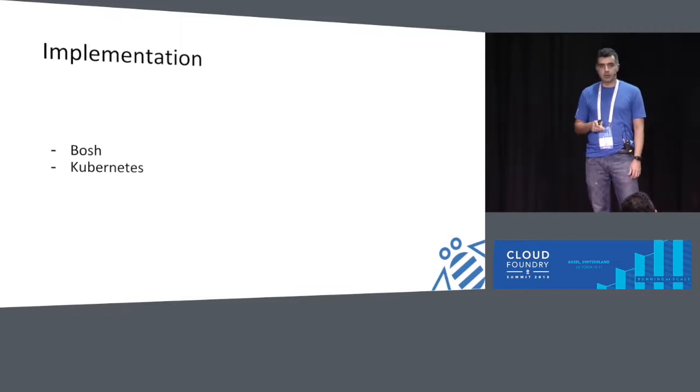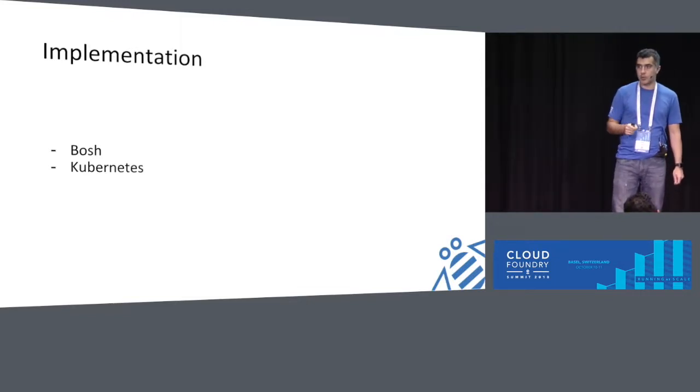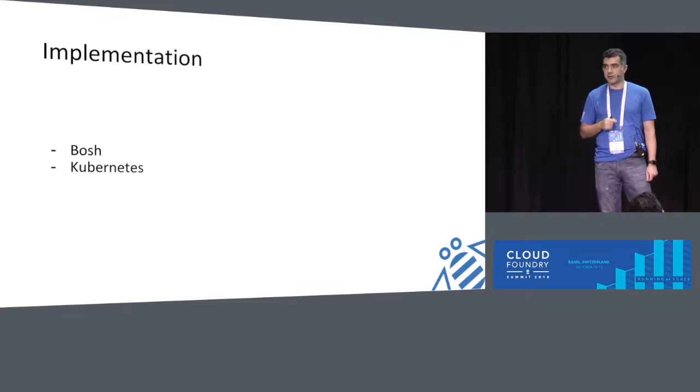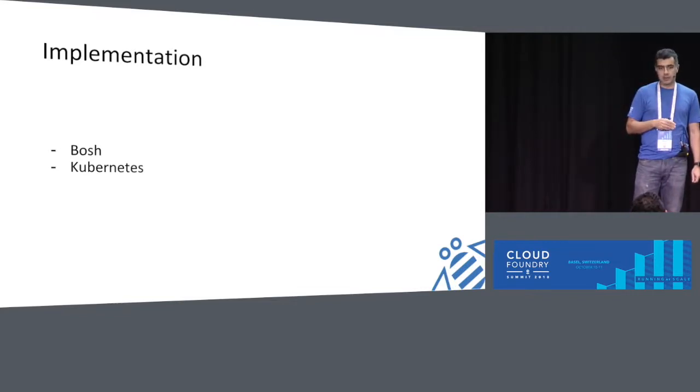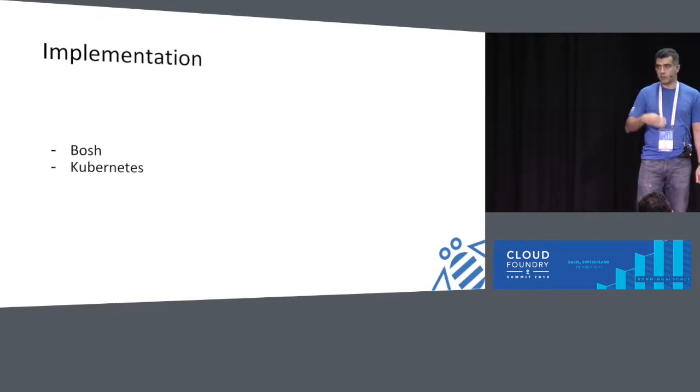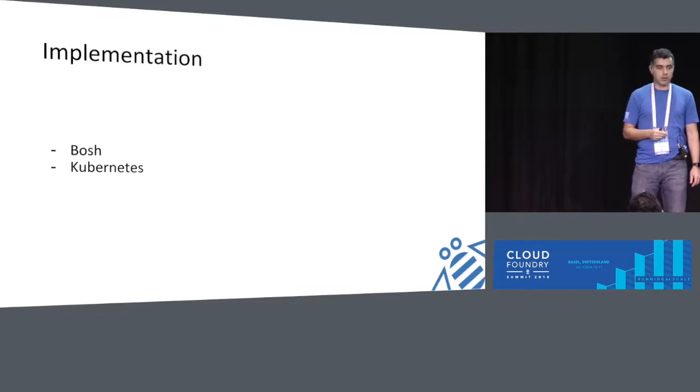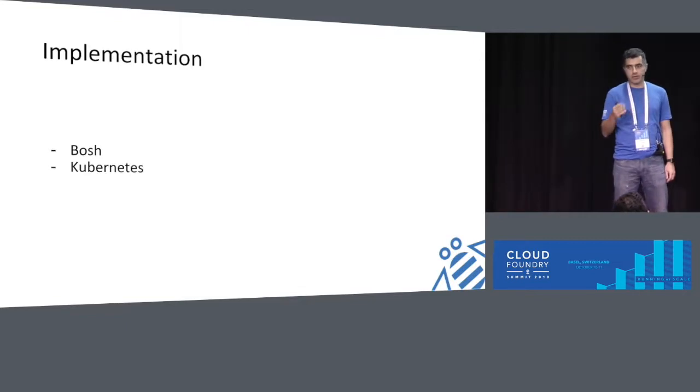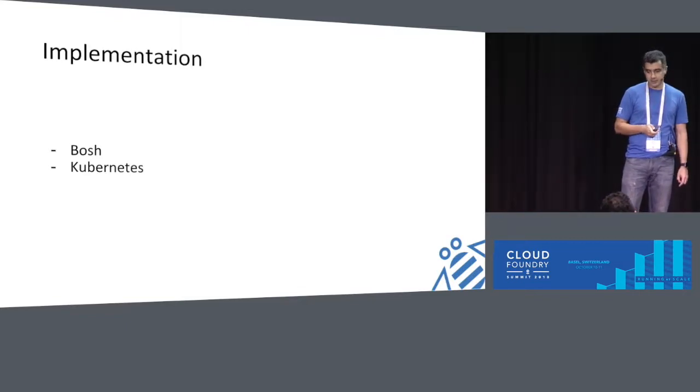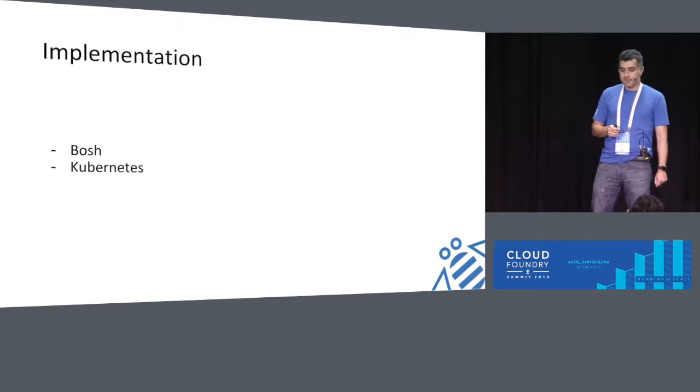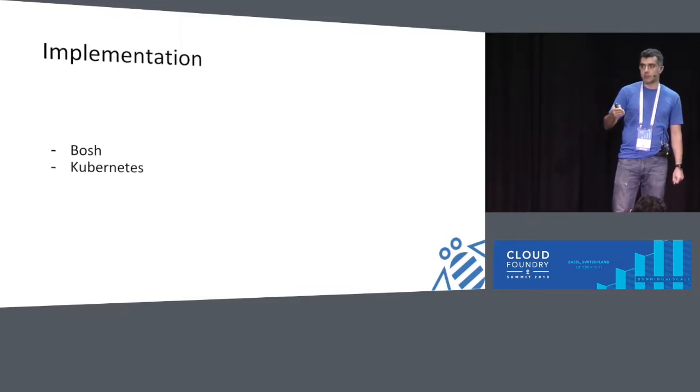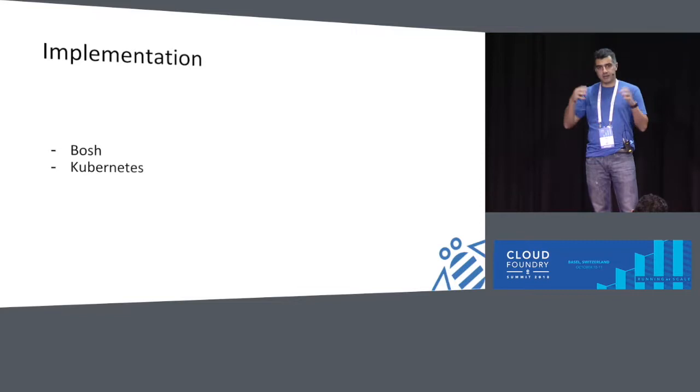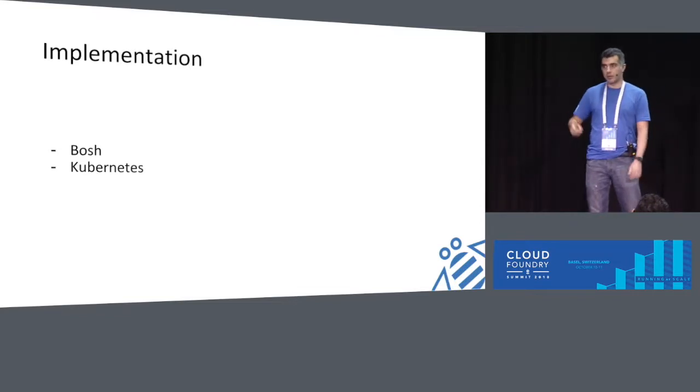The external address is for when your decentralized application tries to contact the node and does stuff with the node, like submitting transactions. The internal address is used internally when we bind the service and push your contract into the blockchain node. By using the internal address, the requests for deploying your contracts do not need to go out and come back in, so we significantly cut down the amount of time required for deployment of the contracts. So we have two implementations. There are two ways you can deploy the broker. One is through Bosh.